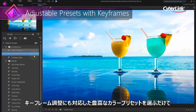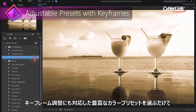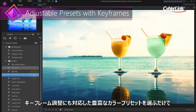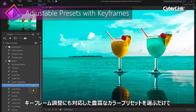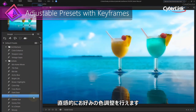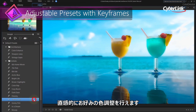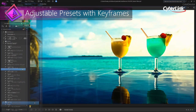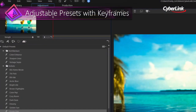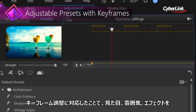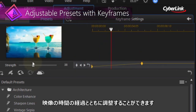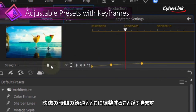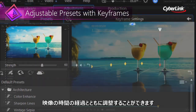Simply choose from our extensive range of creative presets and experience an entire new level of control with intuitive keyframe adjustments. With keyframe support, professionals can now enjoy ultimate control over the look, feel and effect of presets throughout an entire video project.